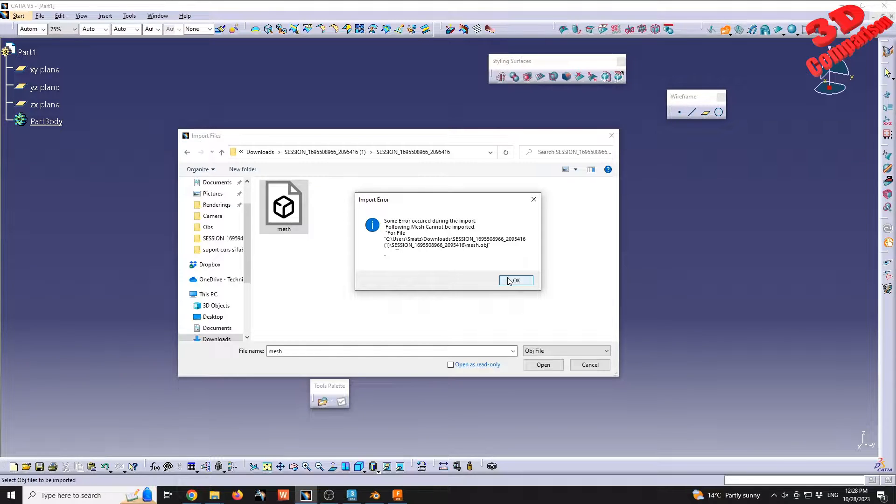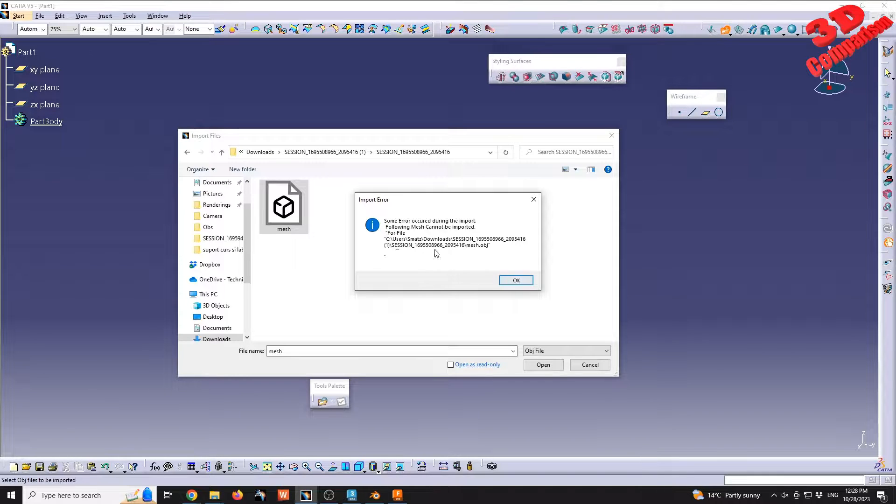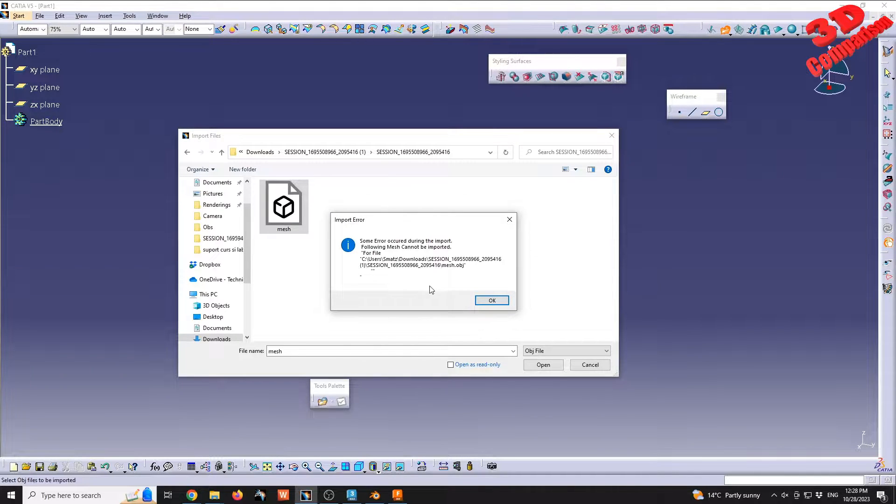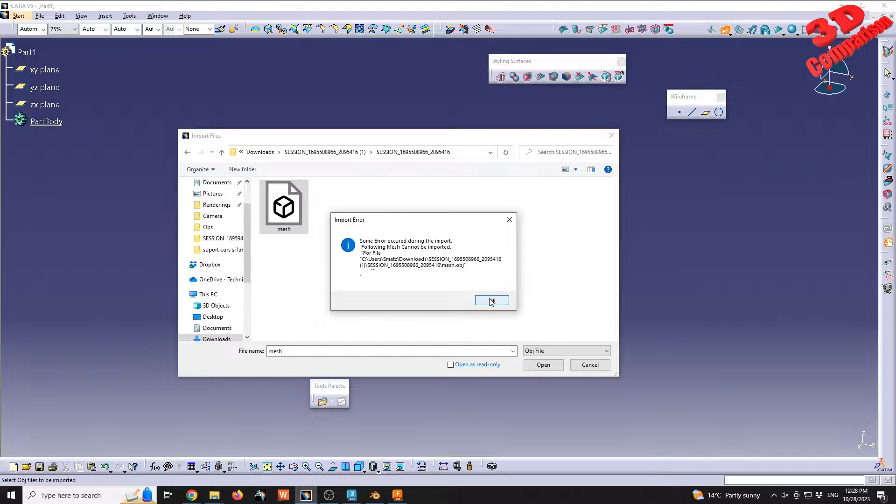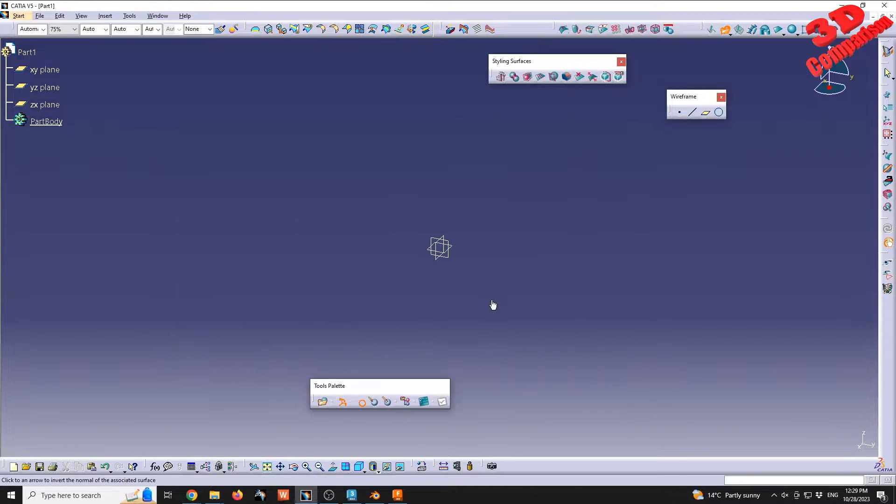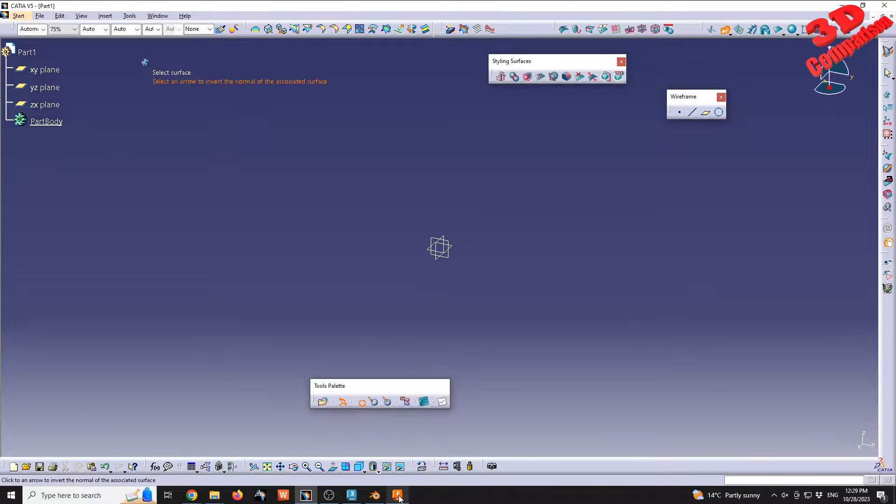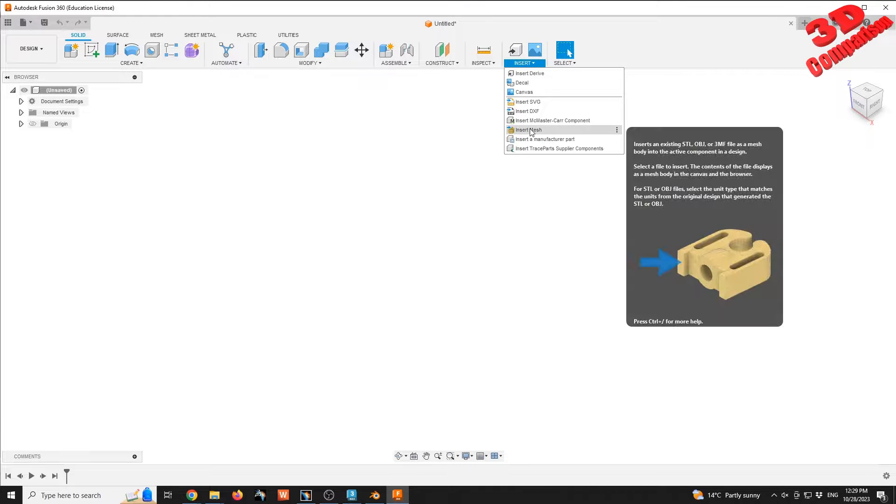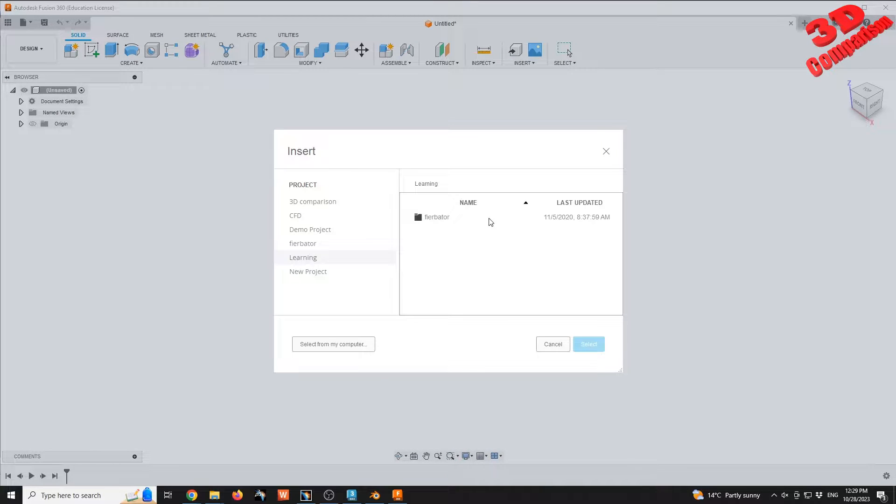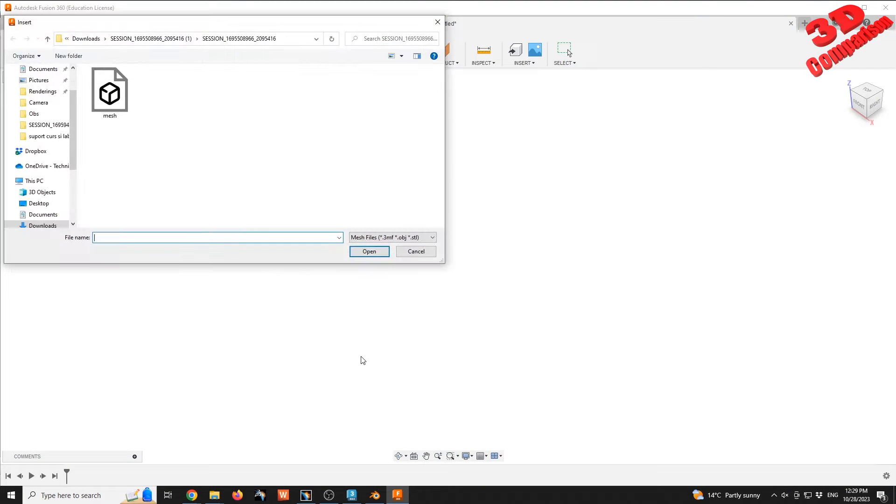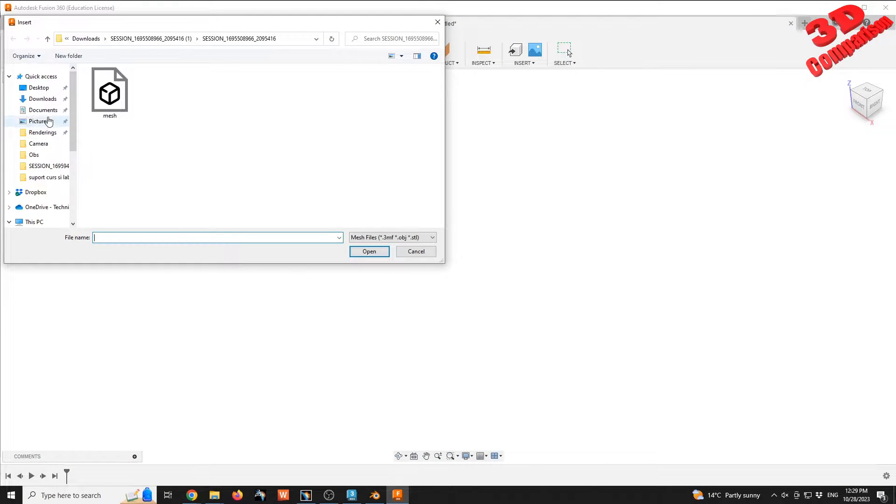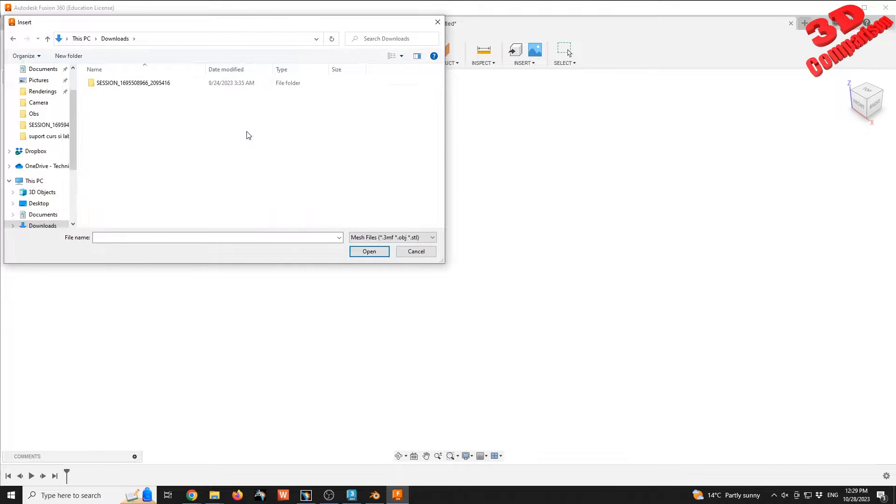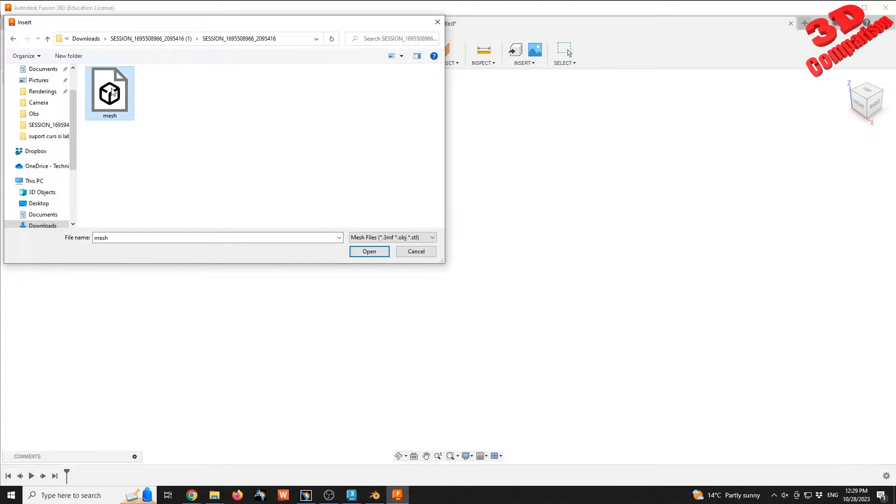The main problem is that CATIA cannot process large OBJ files. Even though this model is not very high detailed, we see that we have this error. In comparison, if I try to open the same model within Fusion, I can go on Insert, Insert Mesh. I will select this as a 3D comparison, select from folder. I'm going to select the same file from the last video.